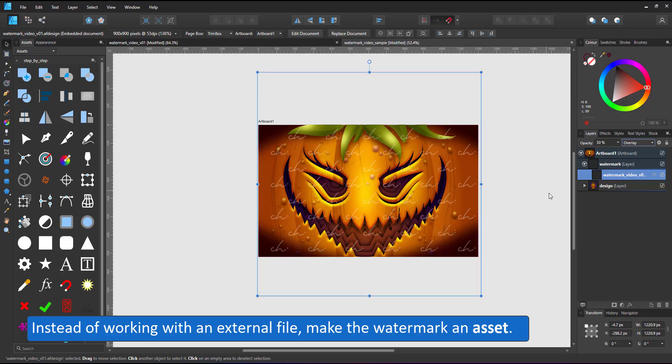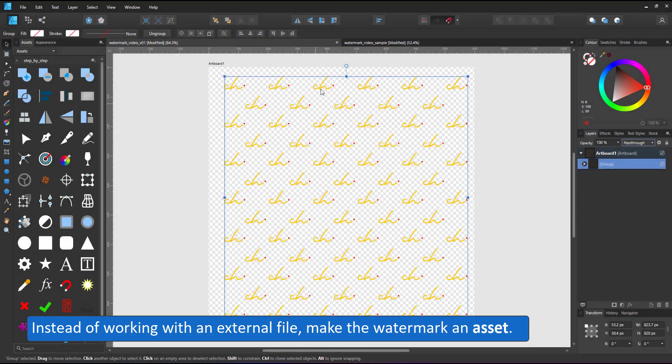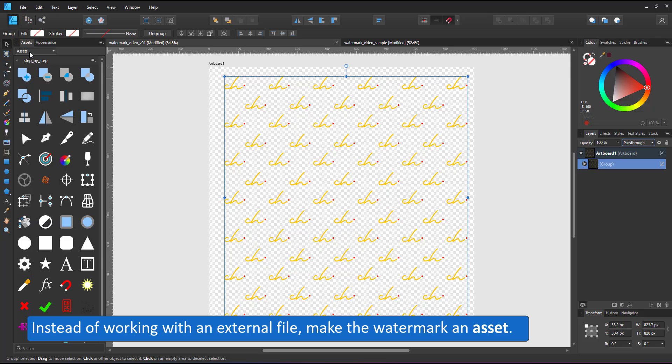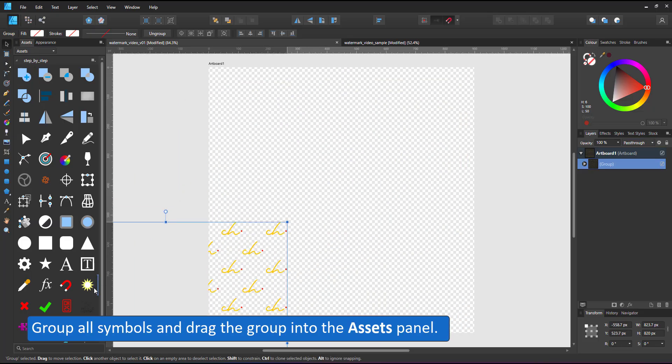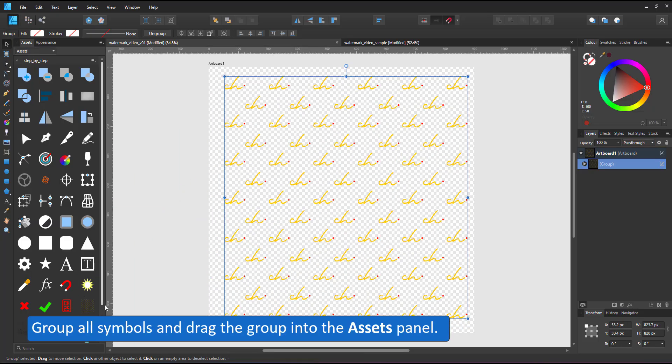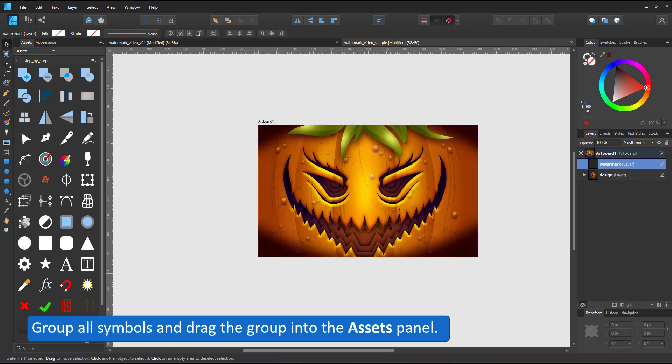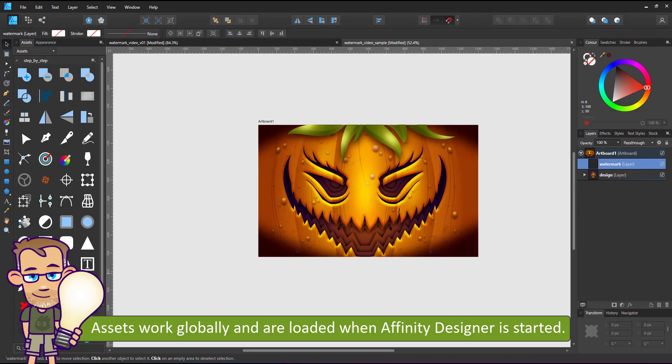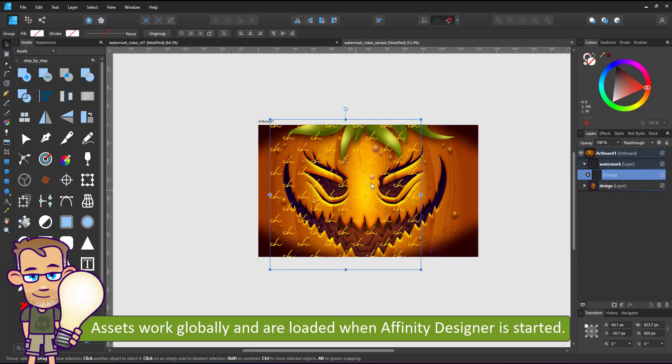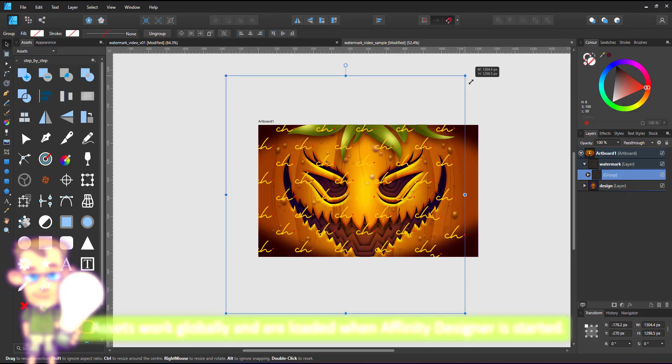Instead of working with an external file, you can make the watermark an asset. Group all the symbols, drag them into the asset panel. A small thumbnail will appear there. Open up your document. The assets work globally and are loaded when affinity starts. You can just drag the asset from the asset panel into the document,